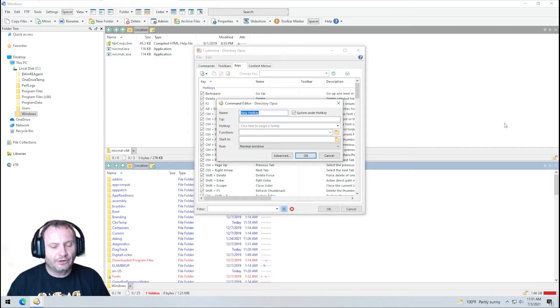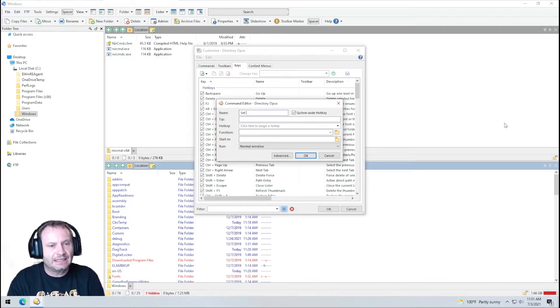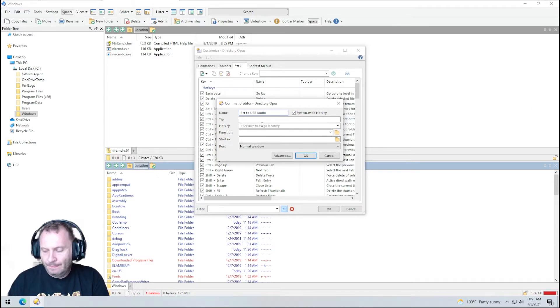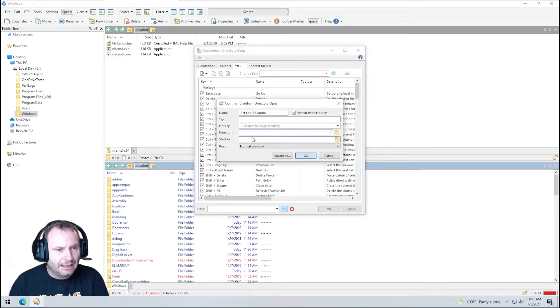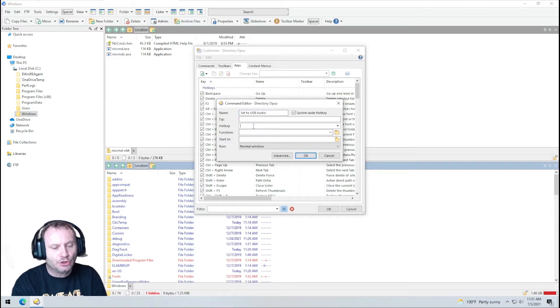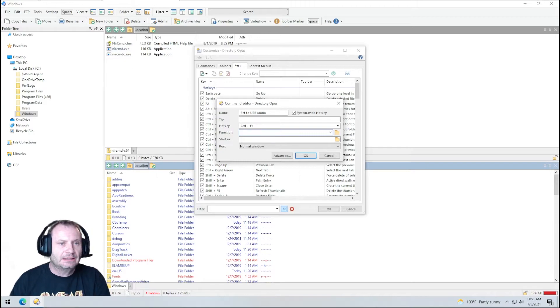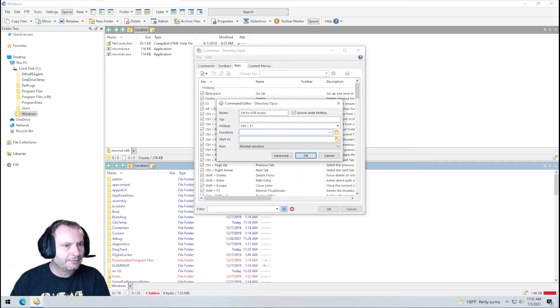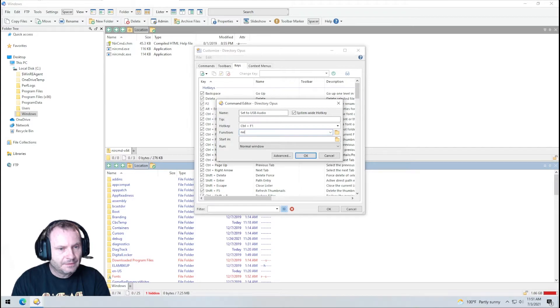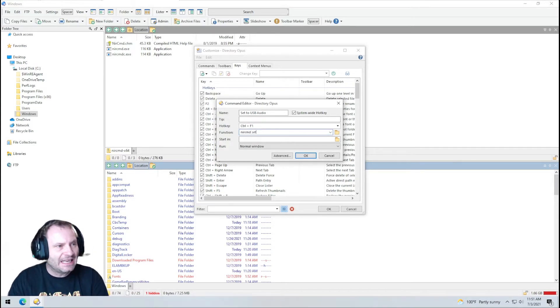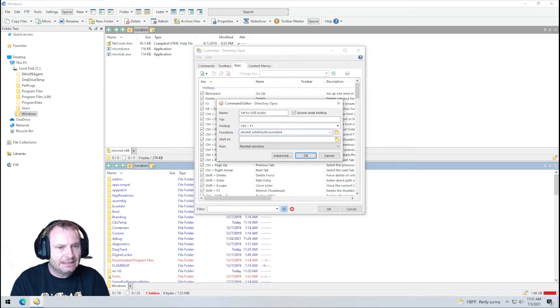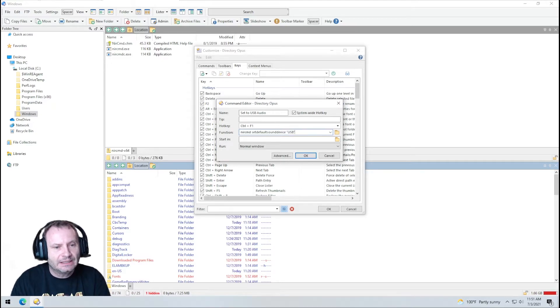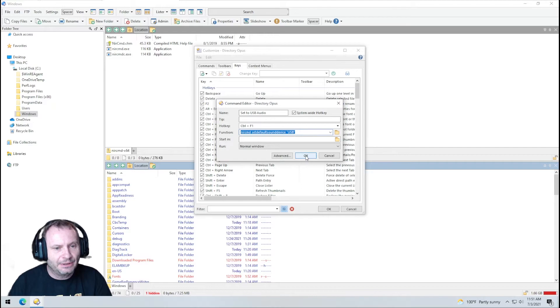You can call this whatever you want. I'm going to call this say I'm going to name this set to USB audio. It is a system wide hotkey and we're going to go ahead and set the hotkey. I'm going to make mine control F1. Control F1 for my hotkey and the function that we're going to call is NIRCommand cmd. We're going to pass it the parameter set default sound device and we need to pass it the proper name that we called it. In my case it was USB. I'm going to copy this to my clipboard because I'm going to use it again.